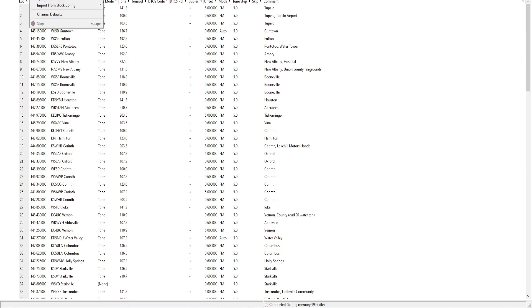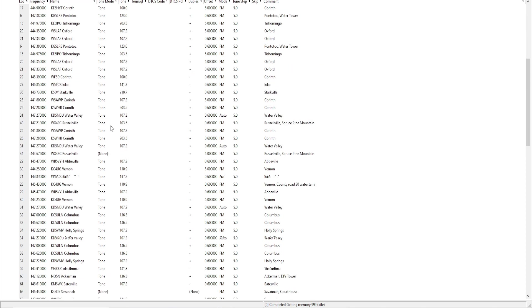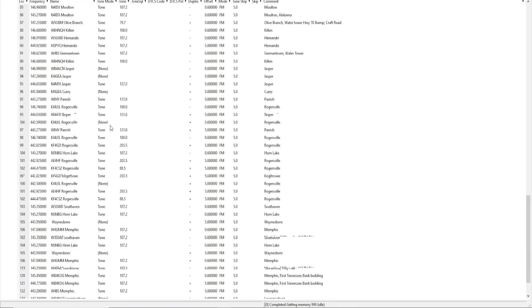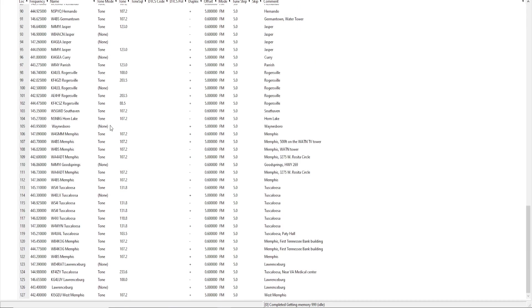I just that quickly programmed—how many did we say?—127 repeaters within a few minutes. Imagine how long that takes you doing it by the front of the radio by itself. And we just done it in a minute. Save you a lot of time.